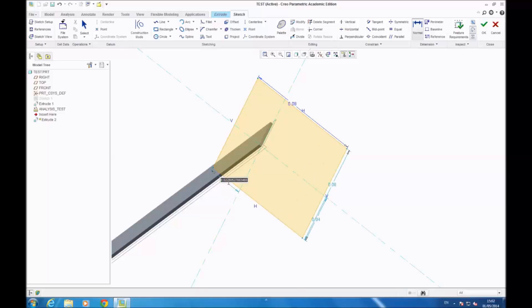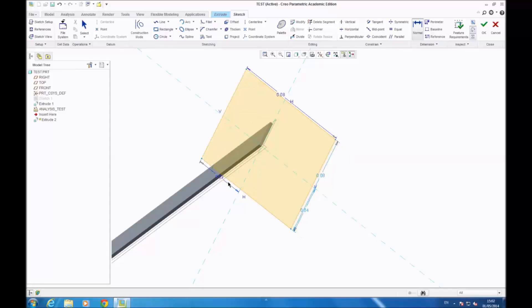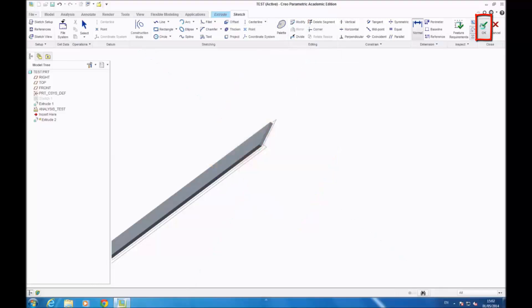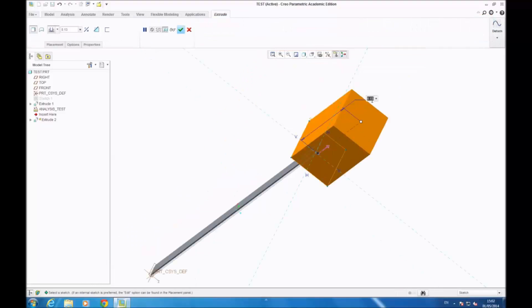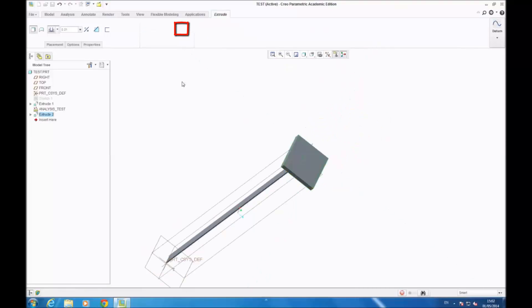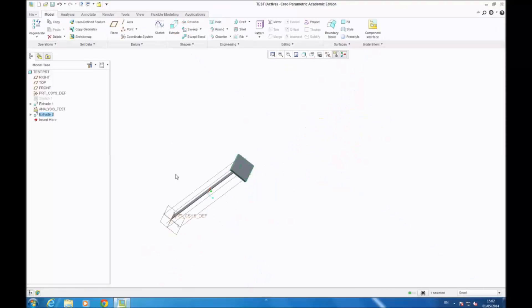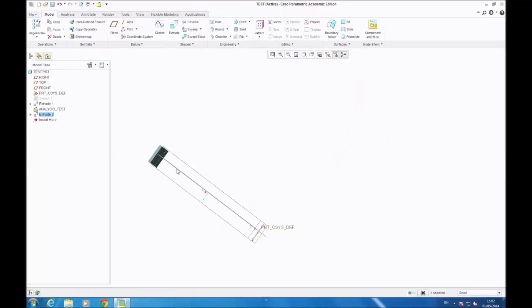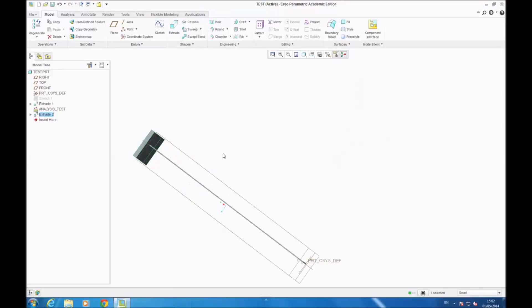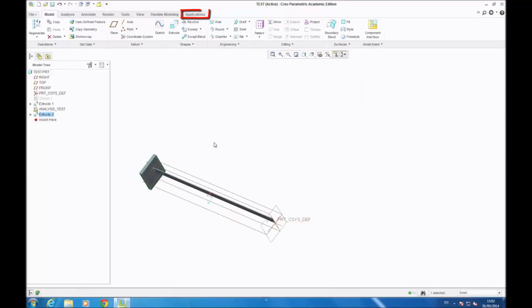Then you extrude — you can do a little extrusion, it doesn't matter. I write 10mm. After you go OK, then you have your beam with the frame.